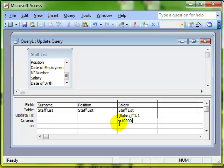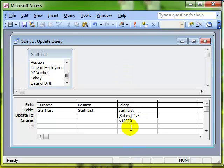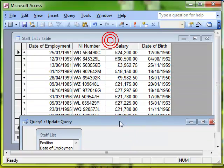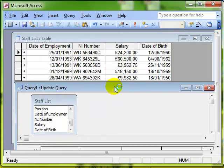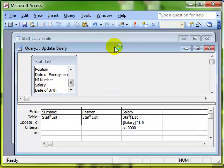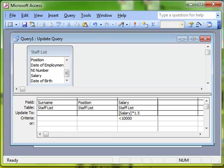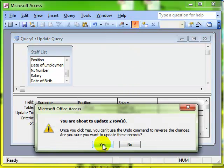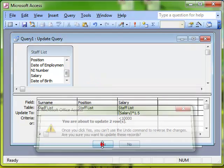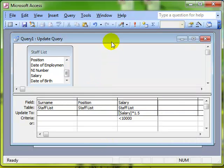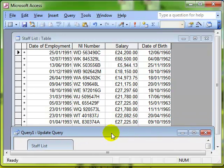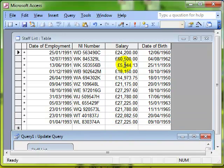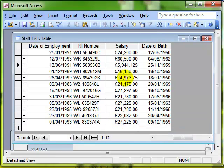In fact, let's give them a 50% pay rise. So remember the salaries that they're on, just under £4,000 and just under £10,000. We'll run the query. Say, yes, it only picked up two people this time. And now we can see that those two people have had a substantial pay rise.